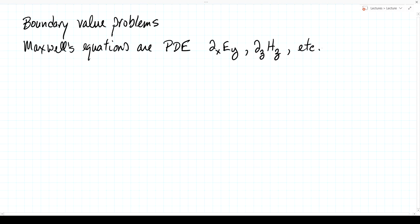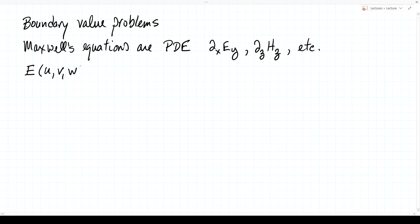We have these partial derivatives with the various coordinates and possibly different field components. Suppose we're trying to solve for one of those field components — call it e — and we're in a particular coordinate system with coordinates u, v, and w. Those could be x, y, z in rectangular coordinates, or r, theta, phi in spherical coordinates, and we're faced with a partial differential equation.